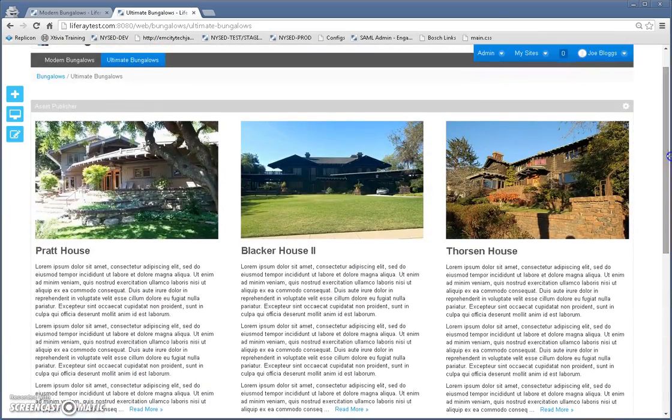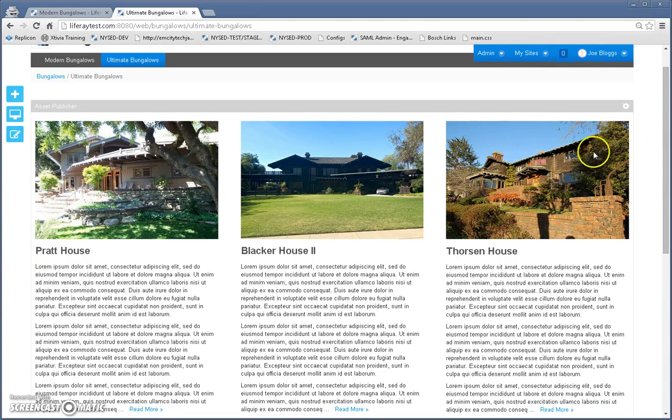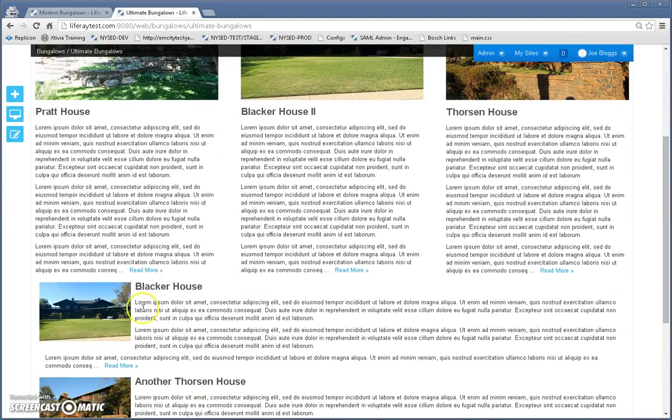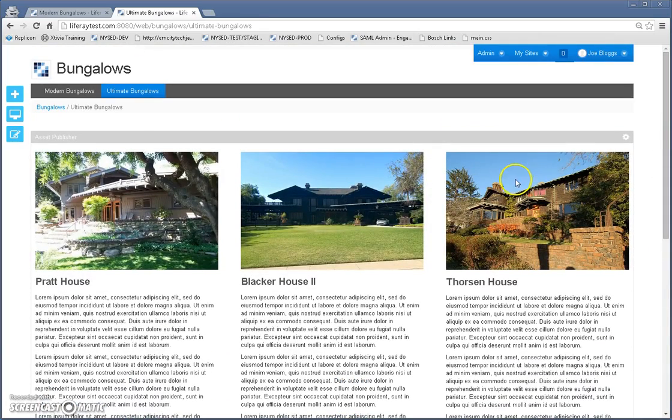So now, anytime a new article gets published, it will come here on the left side. And this latest article here, the oldest one will get pushed to the bottom of this list here. And I did this all with one application display template and one asset publisher.